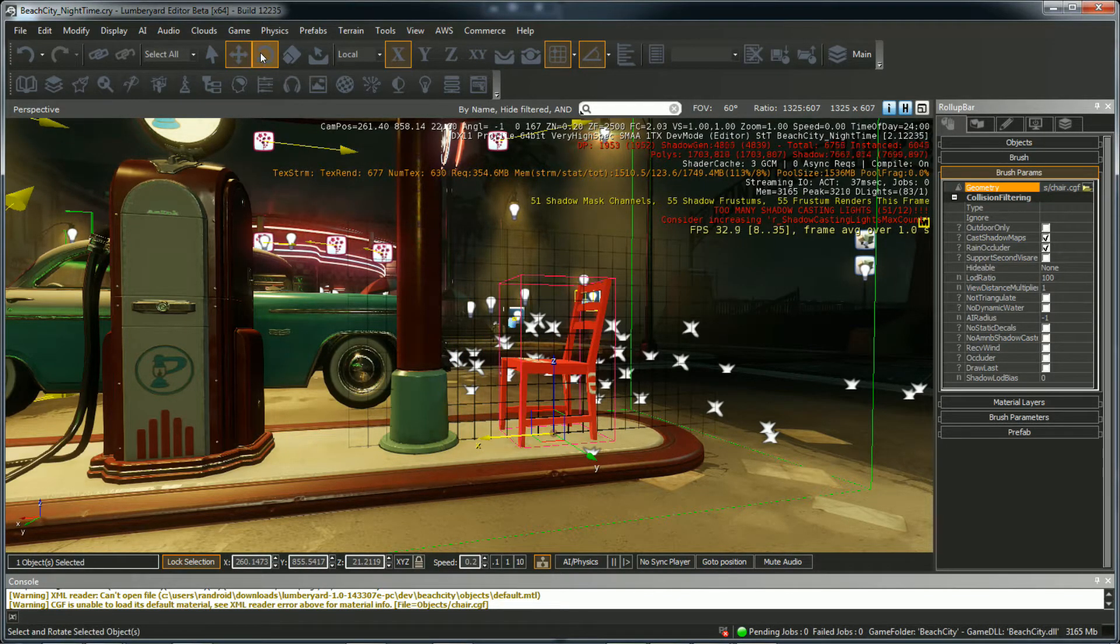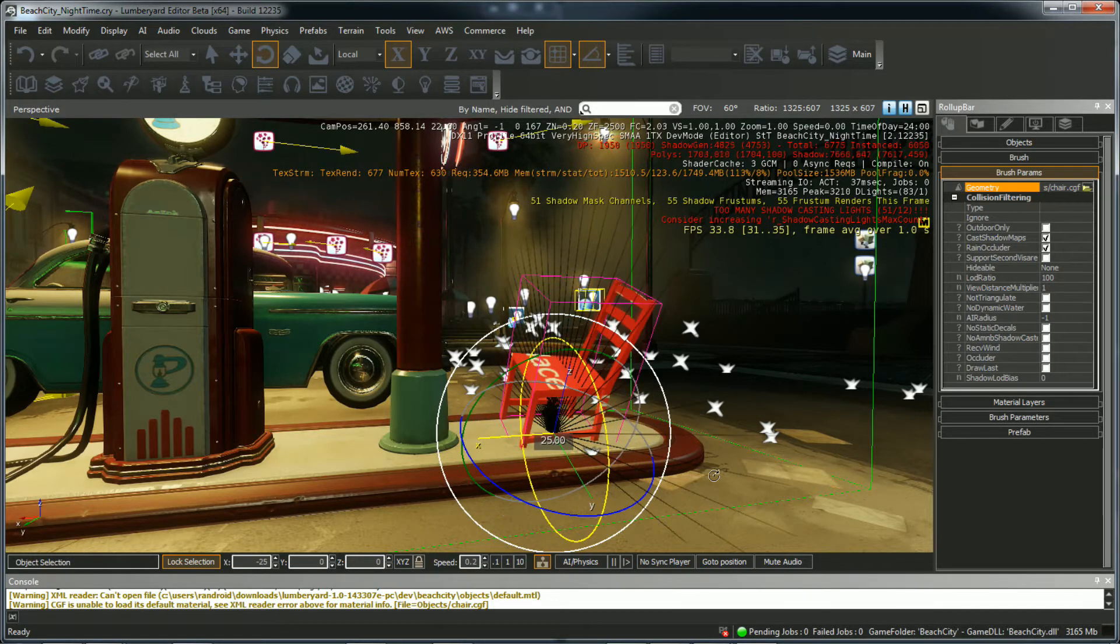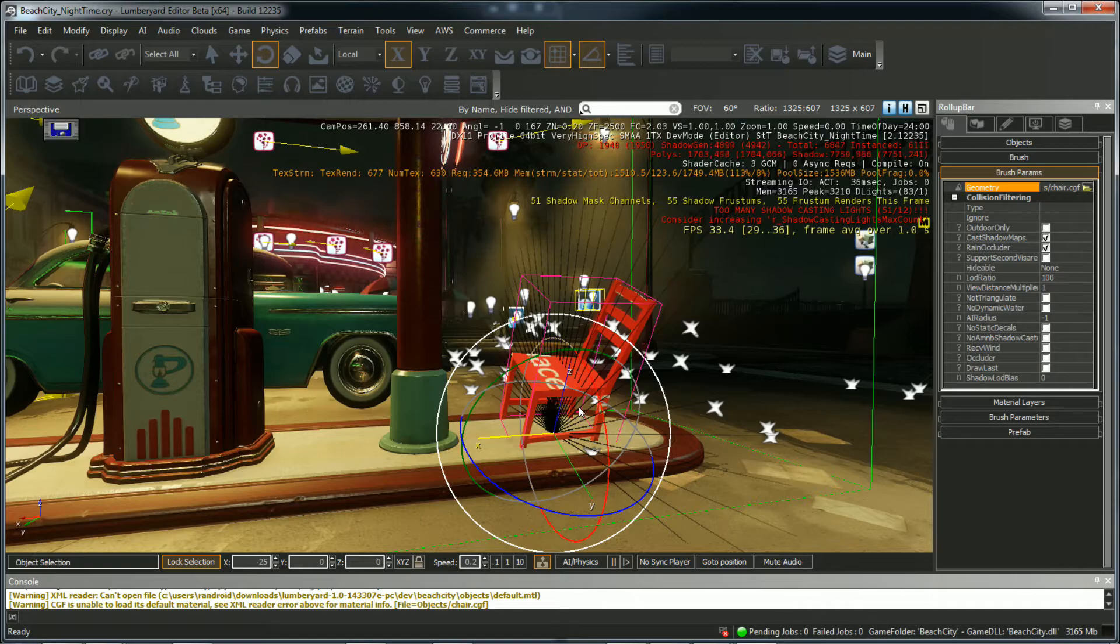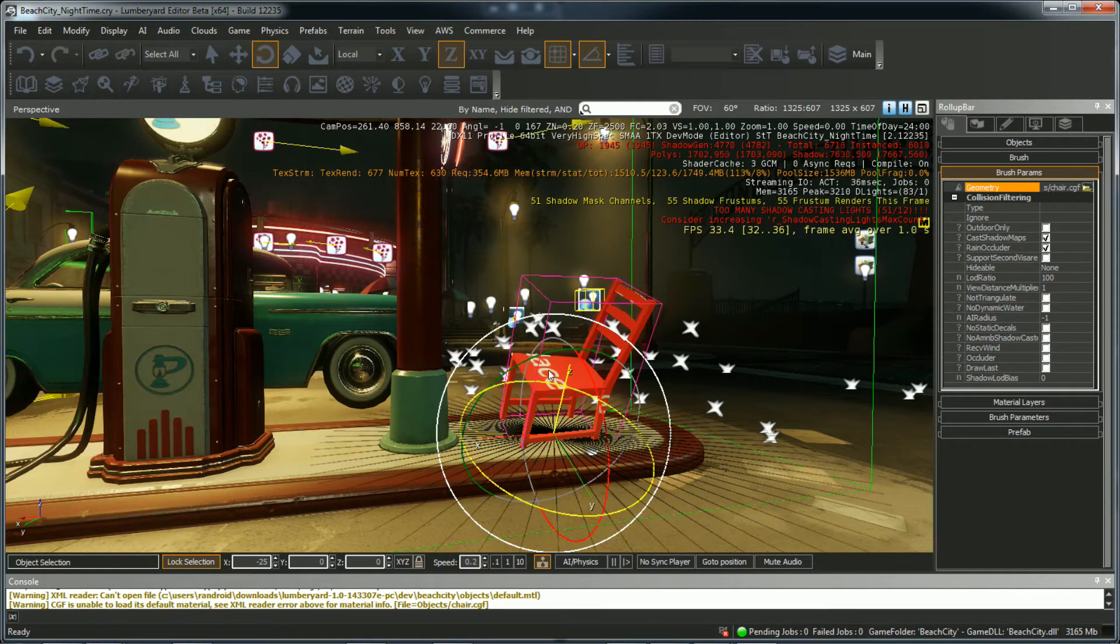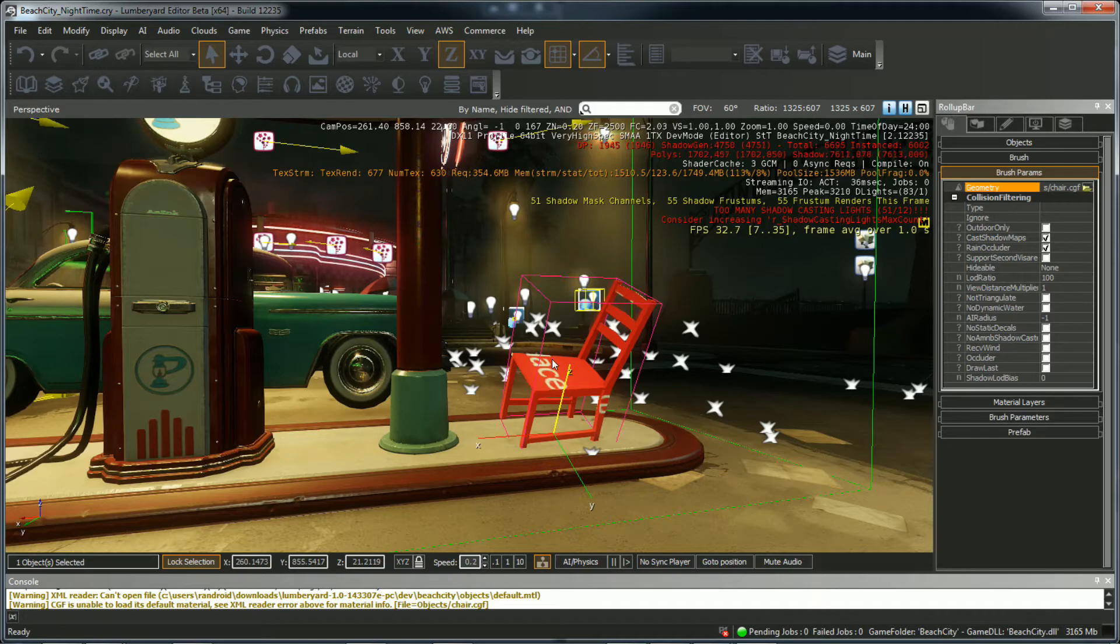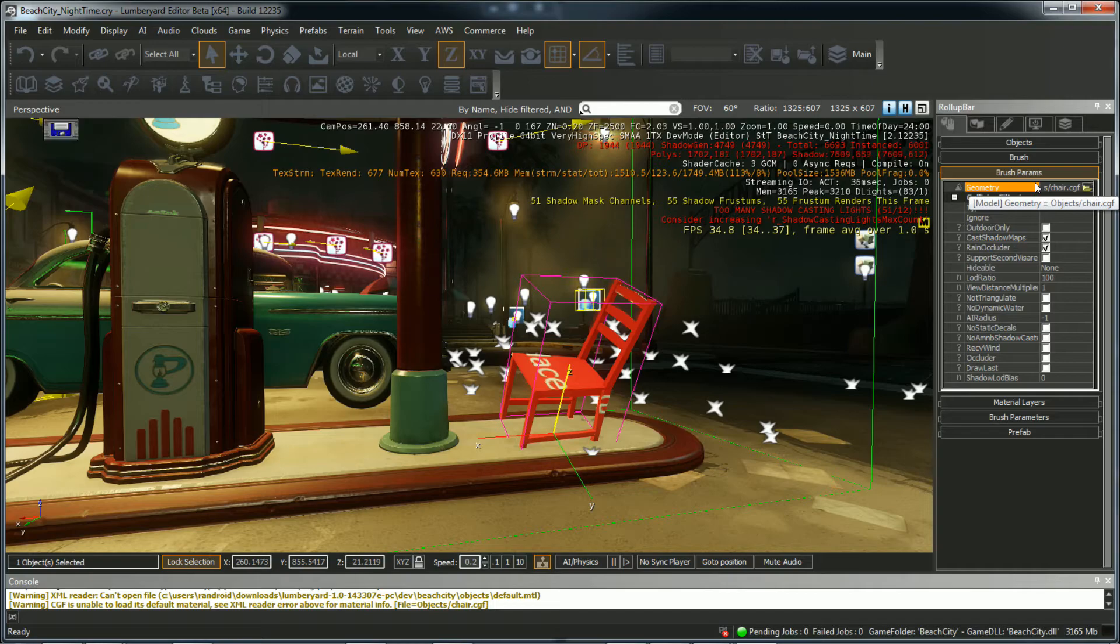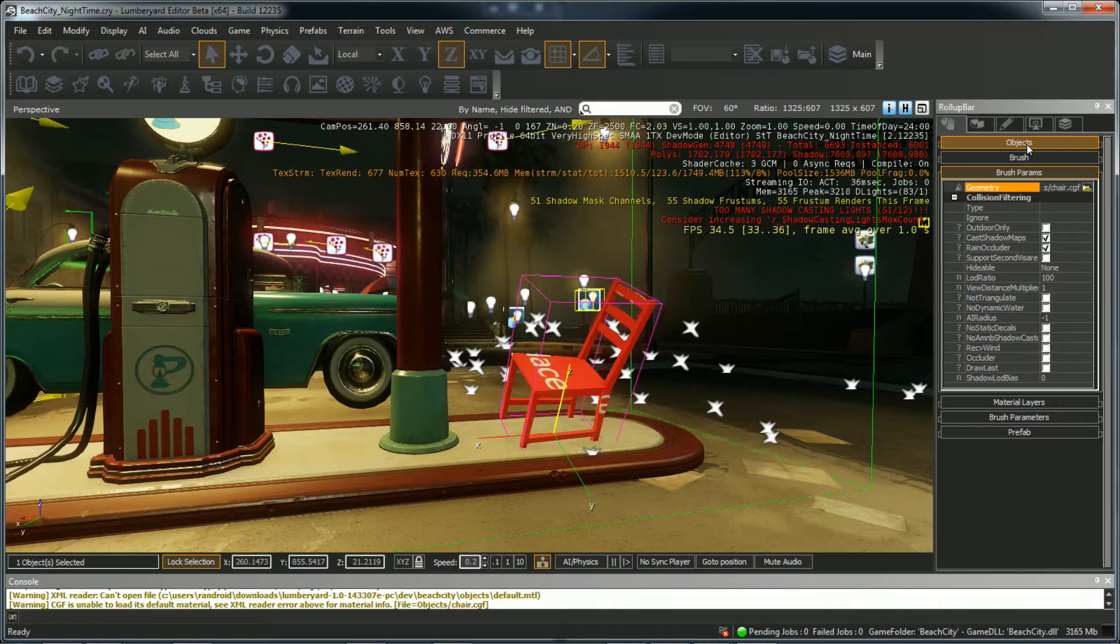Or if you really wanted to, you could rotate it. Whatever. See the texture? That's the default texture I talked about.